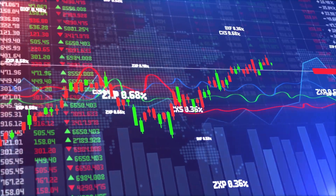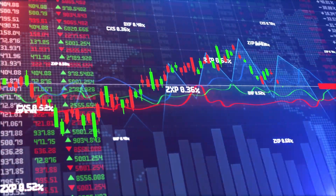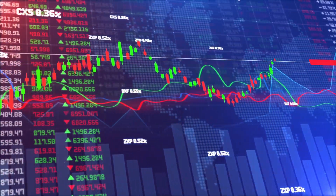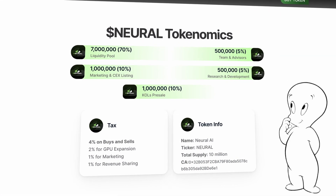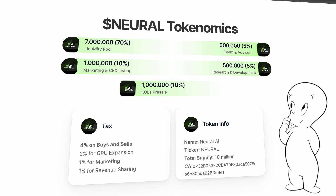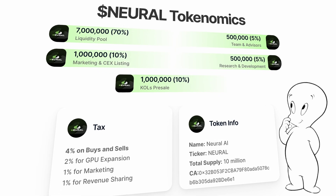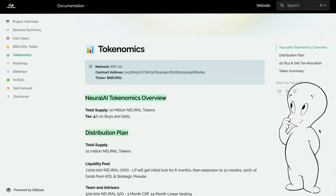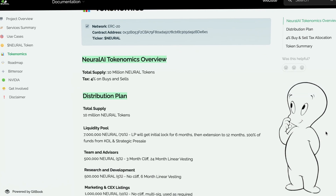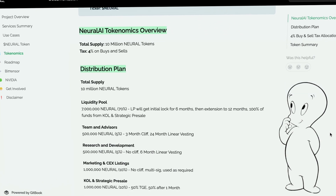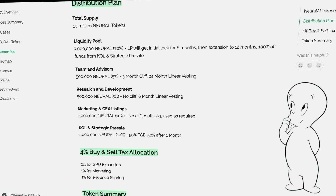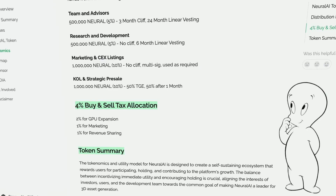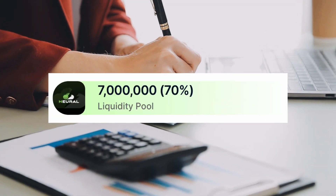Overall, it's safe to say that the Neural token has really a lot of advantages, making token ownership very profitable. Now let's look at the Neural tokenomics. The total supply is 10 million tokens, and the buying and selling fee are 4%. The token distribution is structured intelligently, with 70% of tokens allocated to the liquidity pool. More detailed information about the Neural token can be found in their white paper.